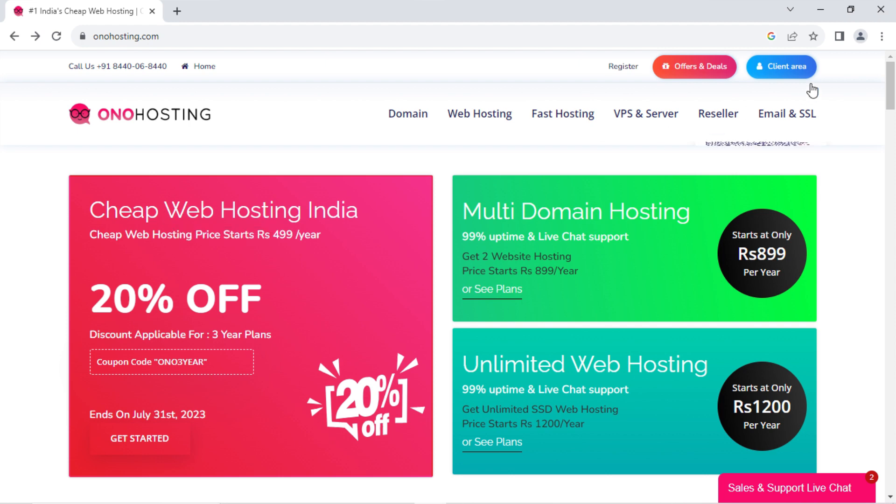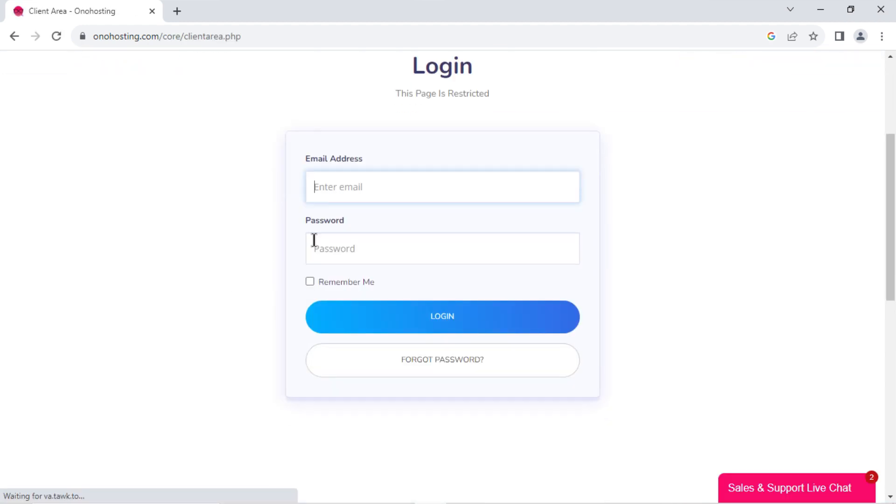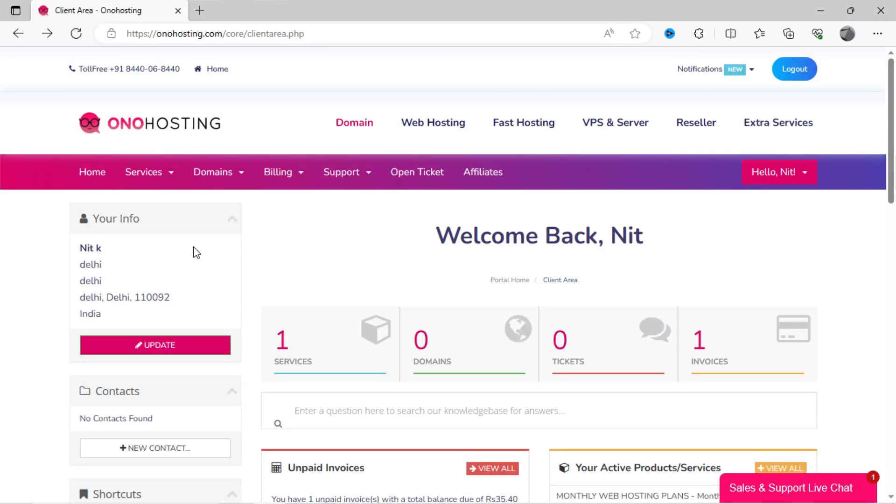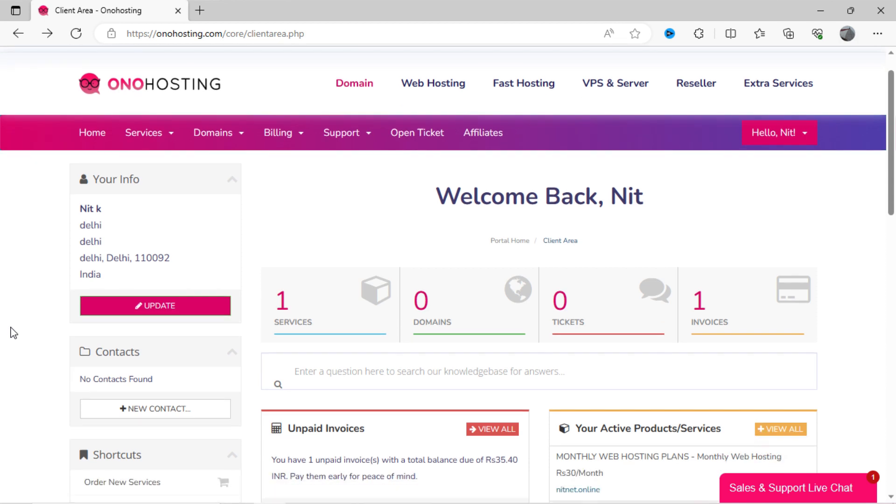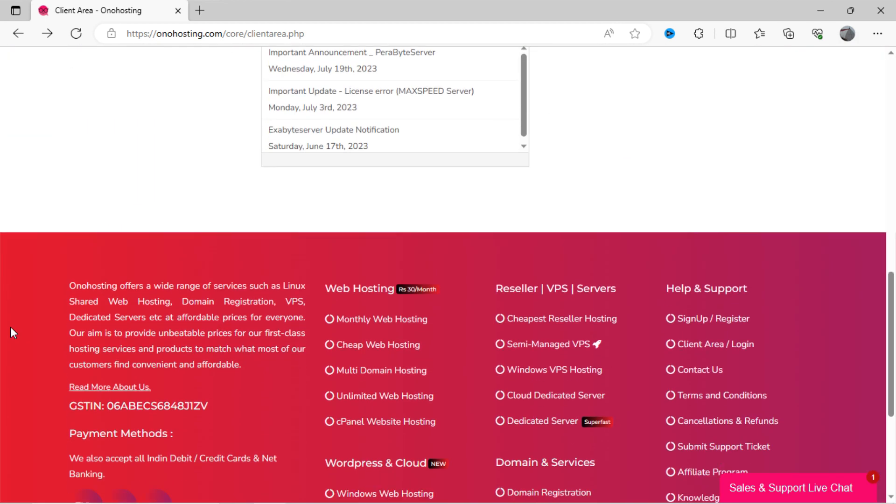Once you have purchased this plan, kindly click on client area. You can log in with your credentials. All details of credentials will be sent to you on your email after purchase. After getting logged in, you can see here the dashboard will look like this.